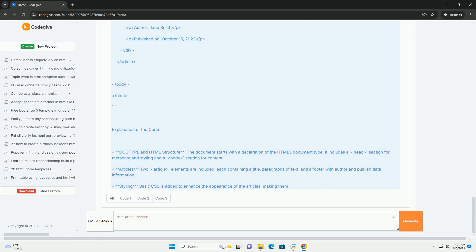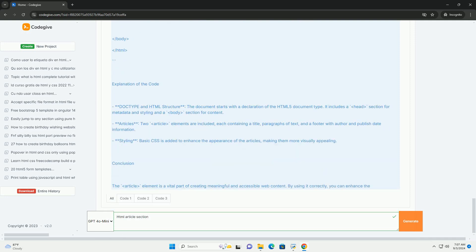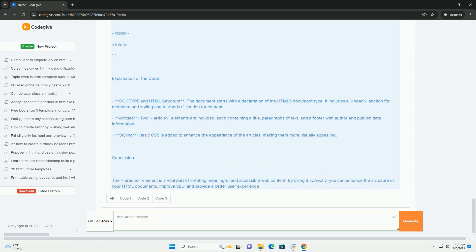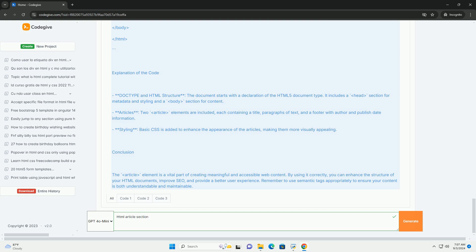This allows for more effective indexing and user navigation. The article section can also include headings, images, and other media to enrich the content. Overall, utilizing the article tag contributes to clearer communication of information on the web, promoting better user experience and content organization.